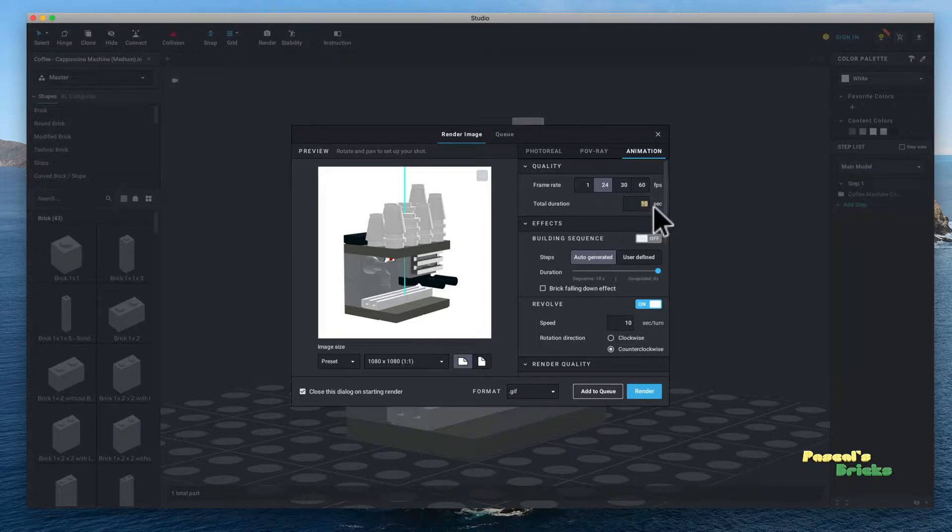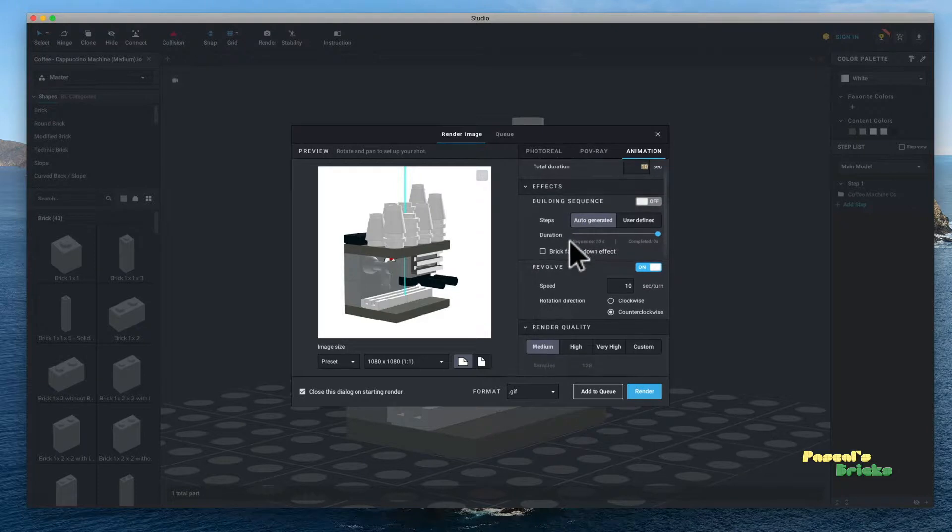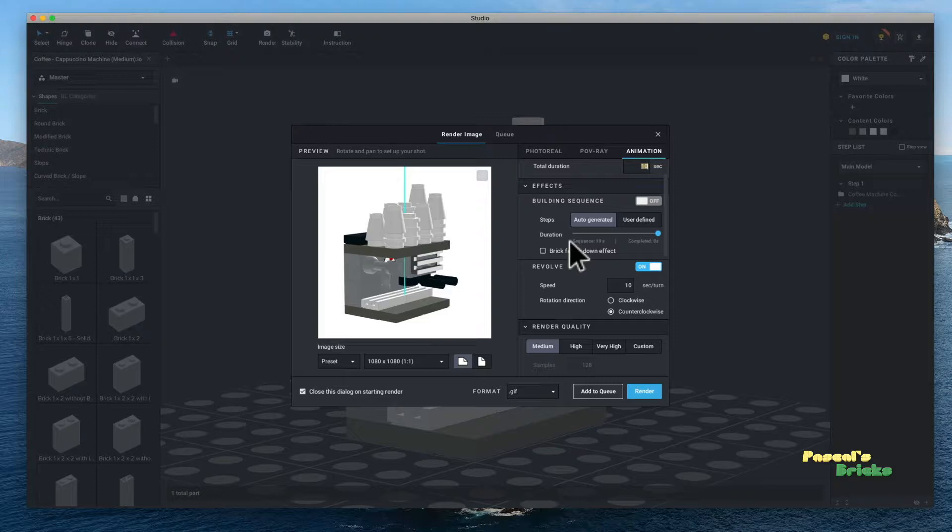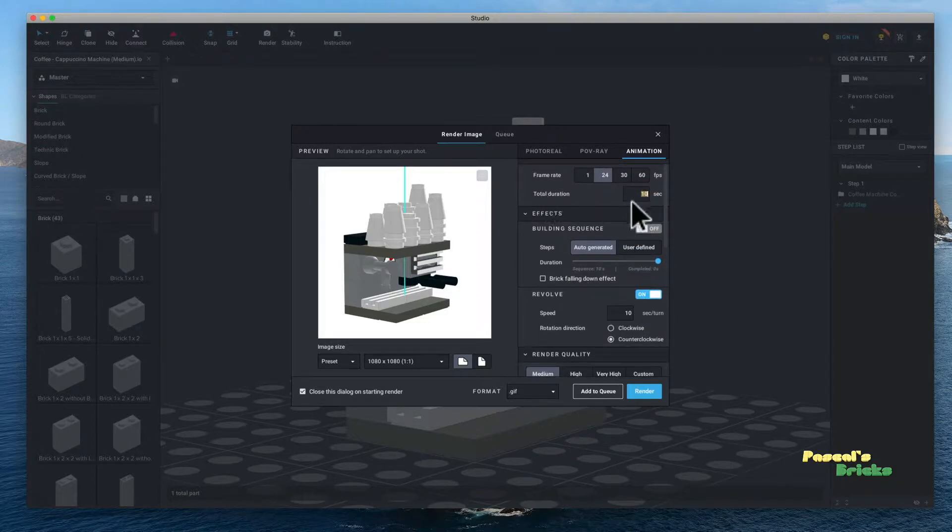Total duration, I go on the final, I do a 20 second rotation. Building sequence I do not do. On a 10 second video it just doesn't work.